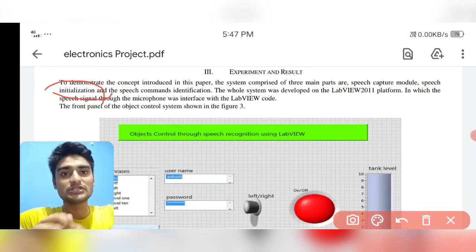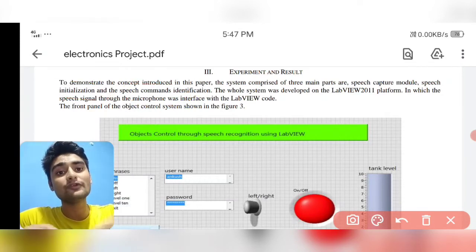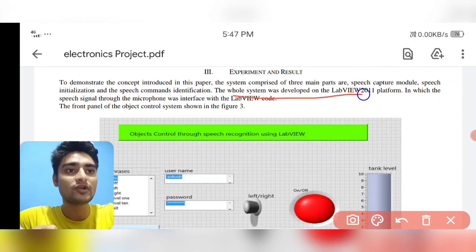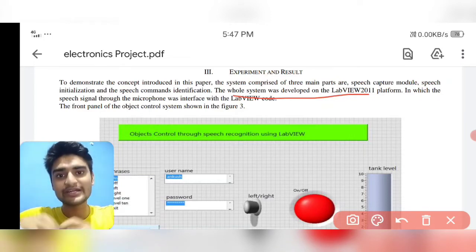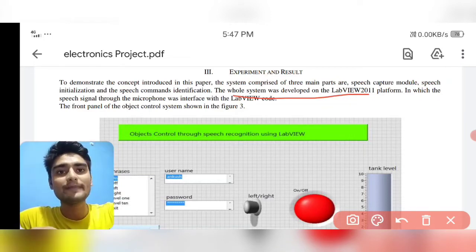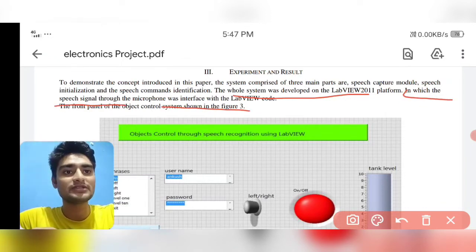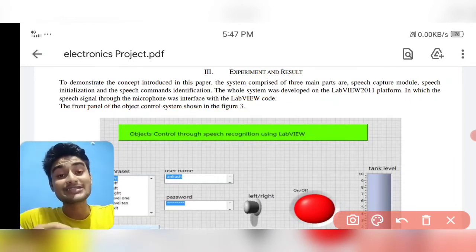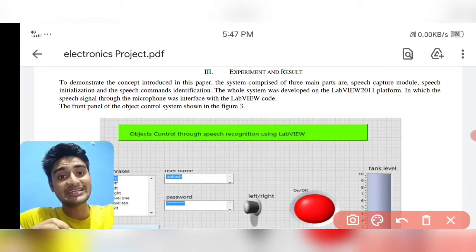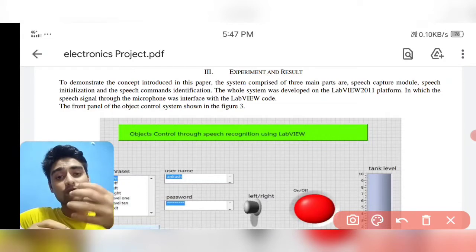Based upon the speech command, processing occurs. The whole system is developed in LabVIEW 2011, where the project is authenticated and processed. Speech recognition through microphone interfaces with the LabVIEW code. Some viewers were asking whether a hardware kit is used — yes, a microphone is used as the hardware kit for commanding and analyzing the speech.